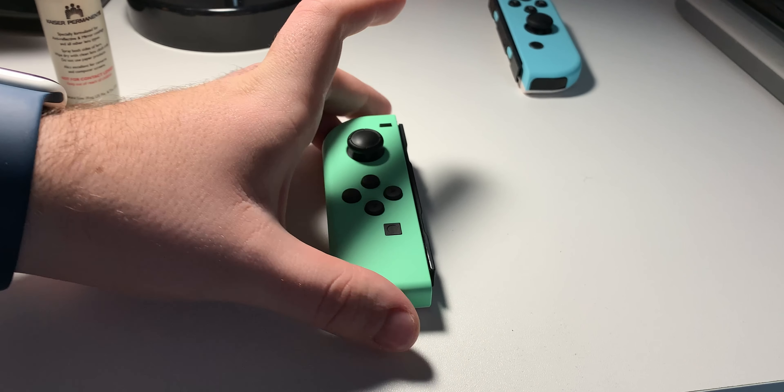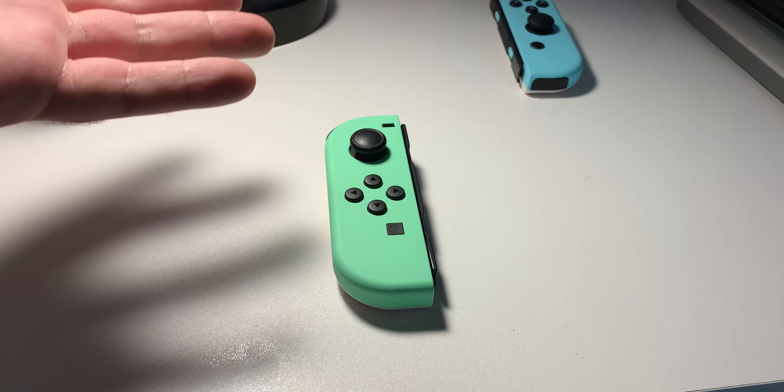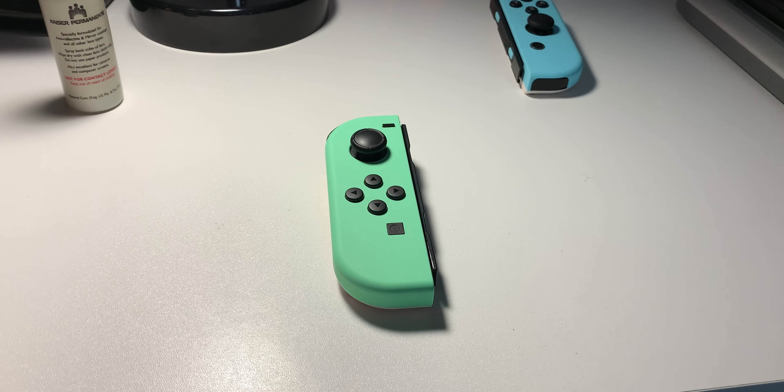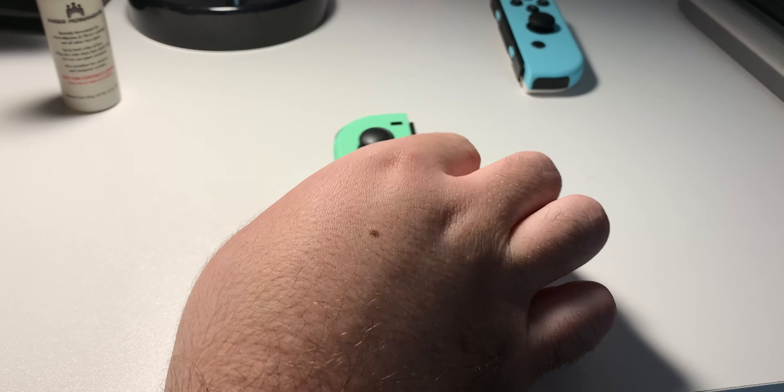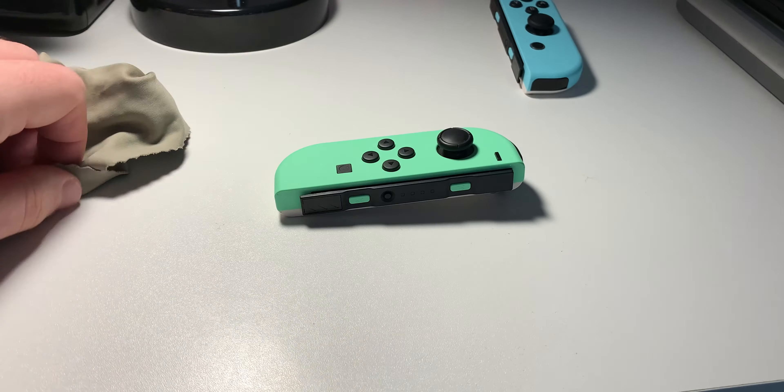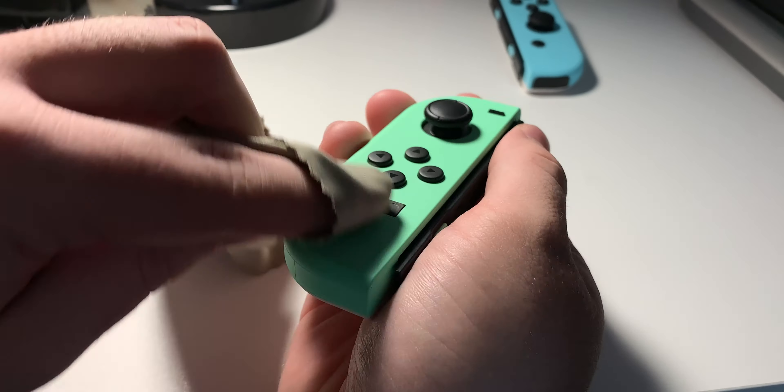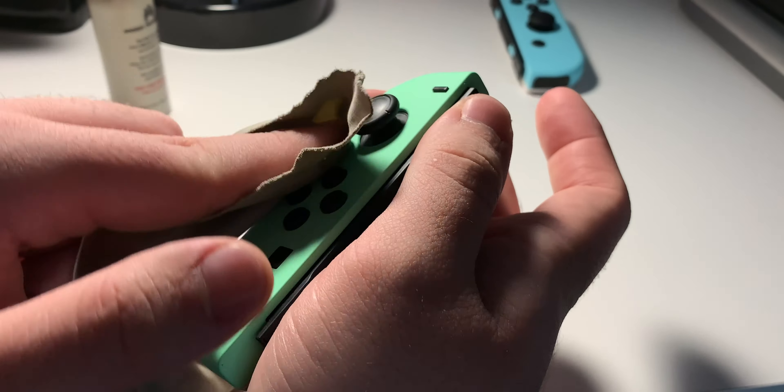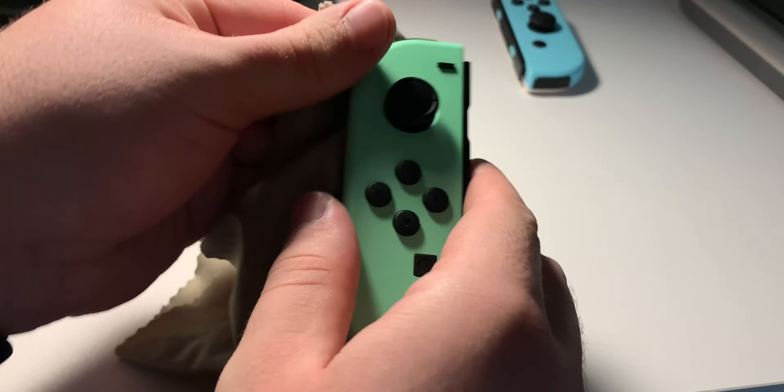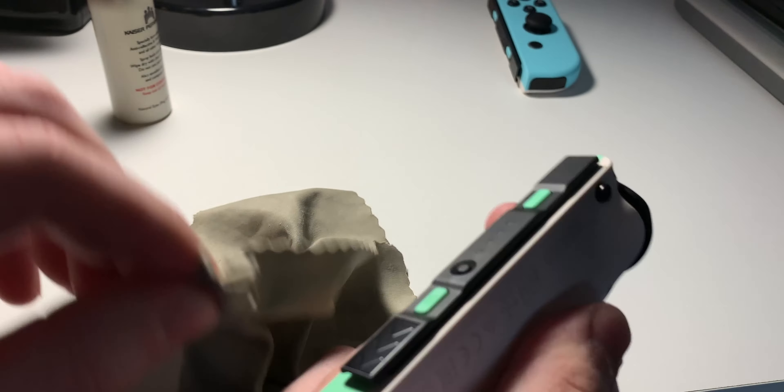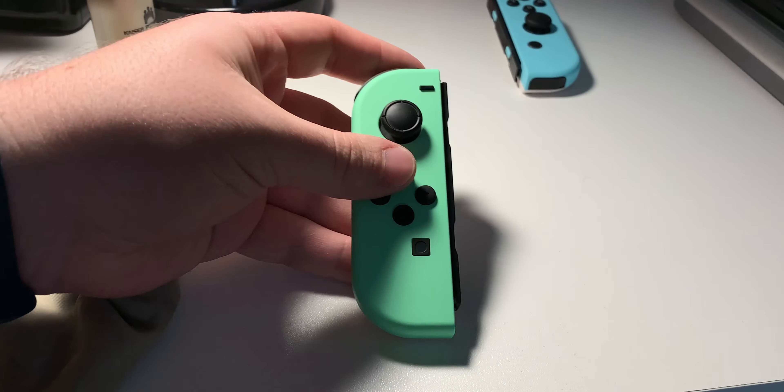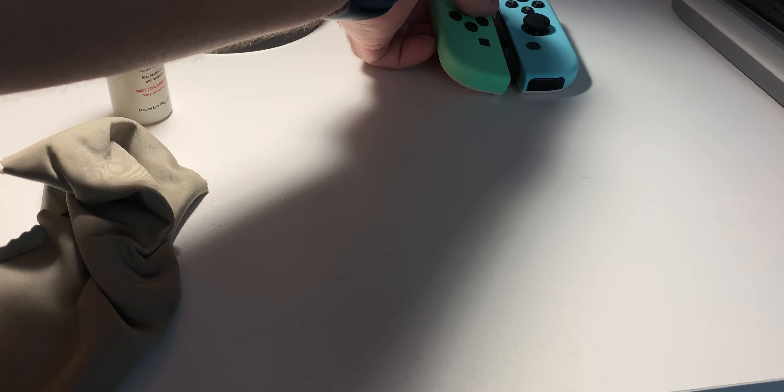Next I'll be doing the same thing onto this Joy-Con, but I'll speed it up for you guys so you don't have to watch the whole entire thing in real time. Okay, so now this Joy-Con is done. So now both our Joy-Cons are done.